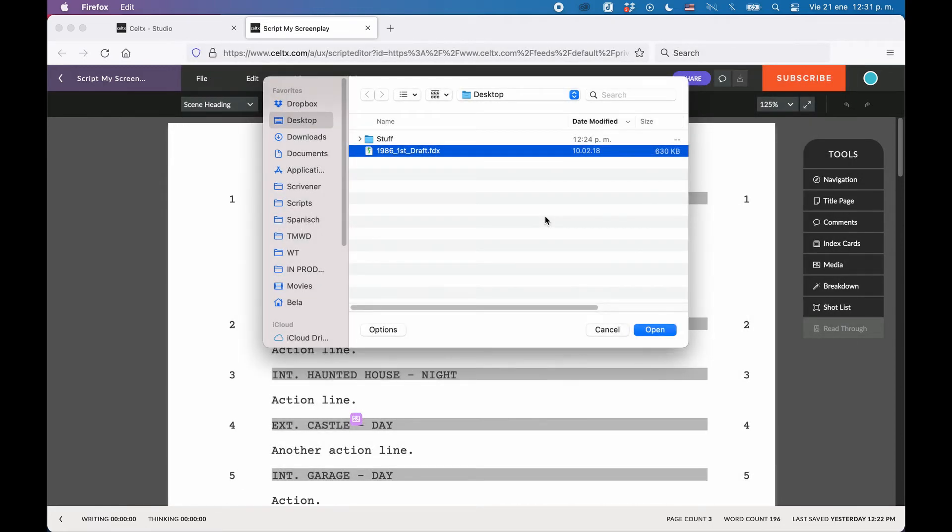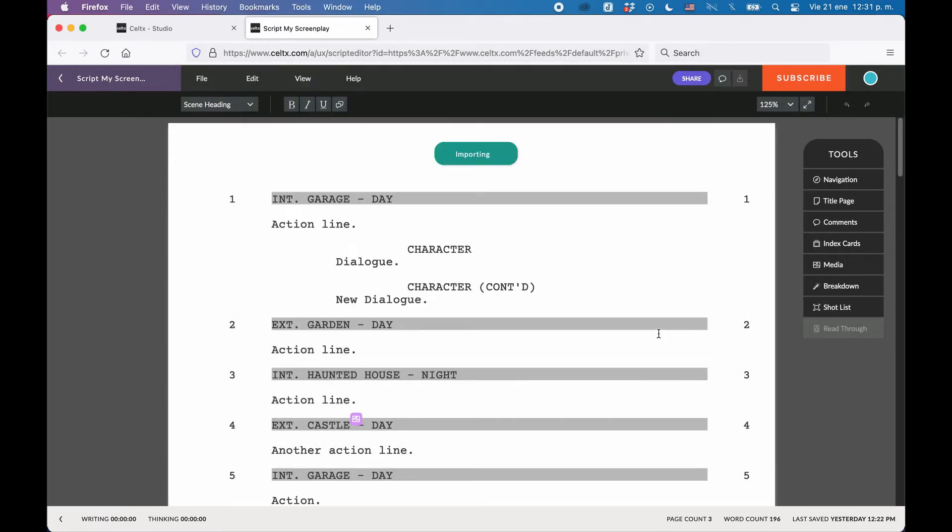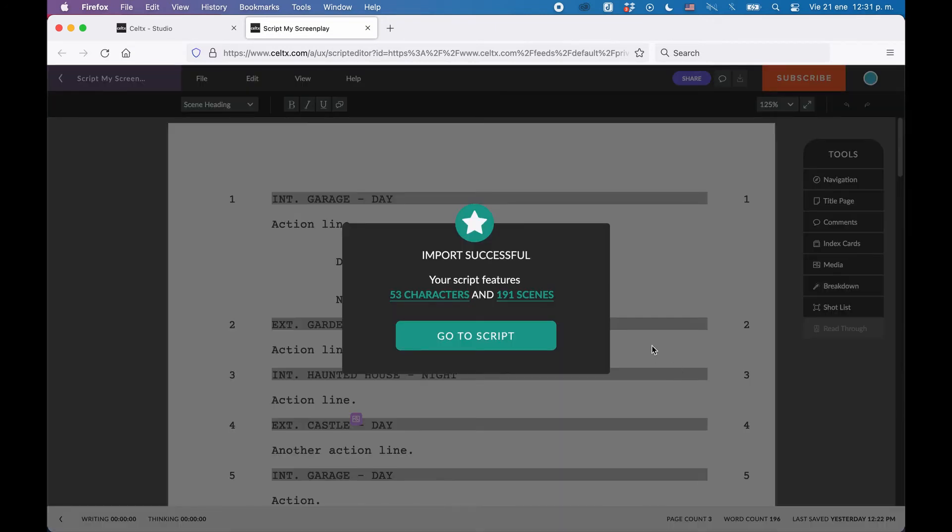When you choose a file to import, Caltex shows you an import summary, how many scenes and how many characters you have imported.